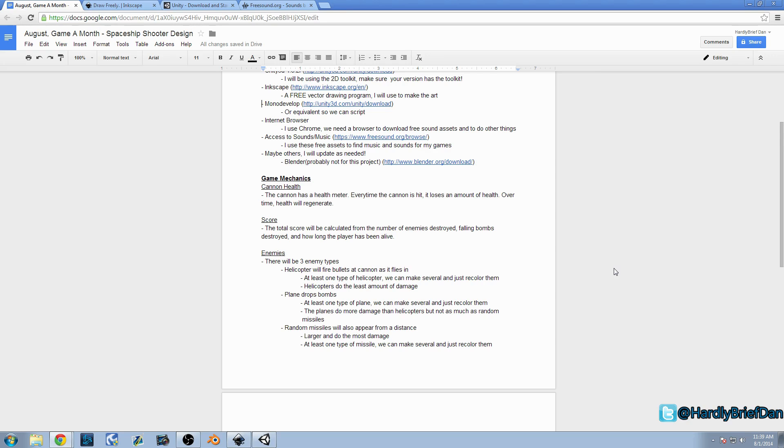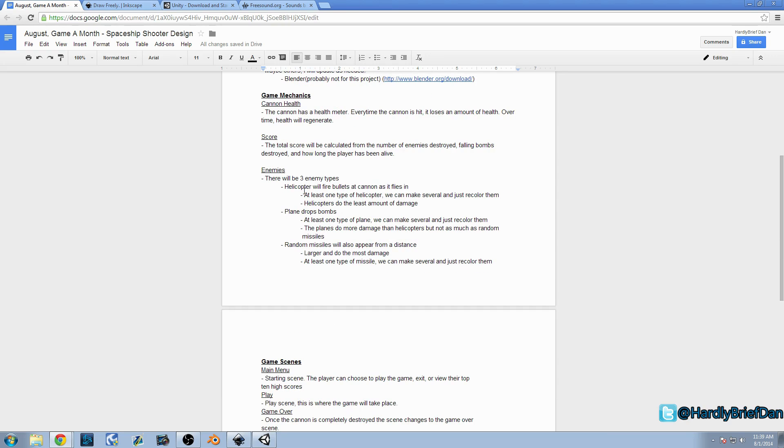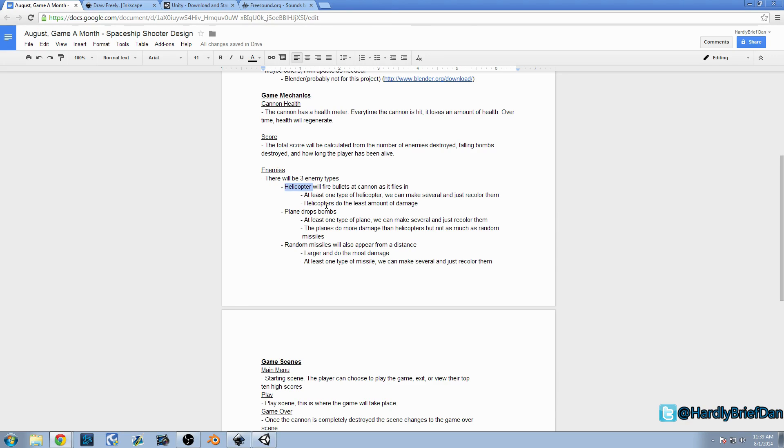There are going to be three different enemy types for right now. We have a helicopter that's going to fire bullets. It's going to fly over, and I'll actually draw a quick diagram for you guys to kind of show you what I'm talking about. But we'll have a helicopter that kind of flies in at different levels and just fires bullets at the cannon. You can't destroy the bullets, but you can destroy the helicopter for points. Next, we'll have a plane that flies in. The plane is going to drop bombs.